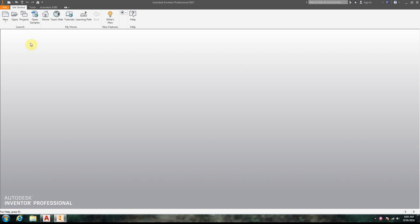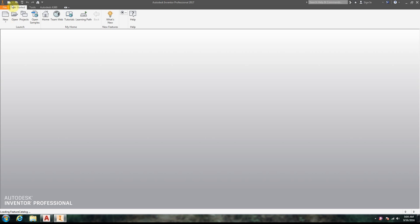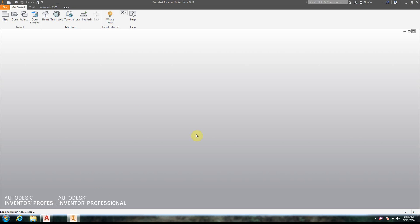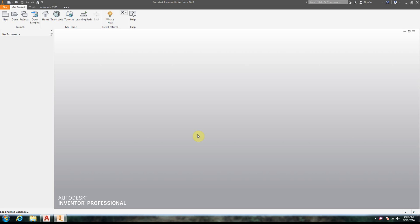Alright, so we're going to go ahead and take a look at spheres in Autodesk Inventor. We're going to drop down, new part file, and it always takes just a second to start up on the first time you do a drawing when you turn on your machine.